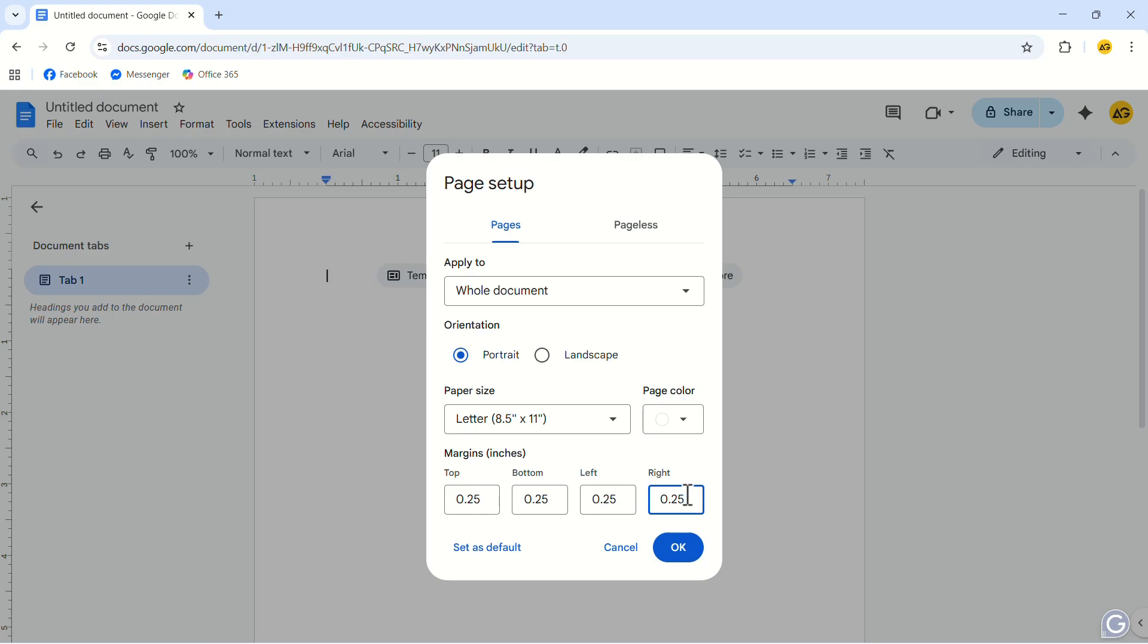In this pop-up, you can also change the paper size and page color. After you are done, click on OK.